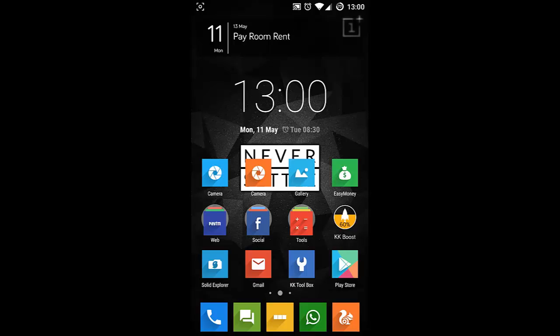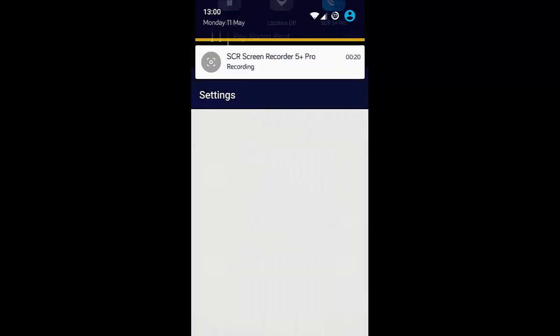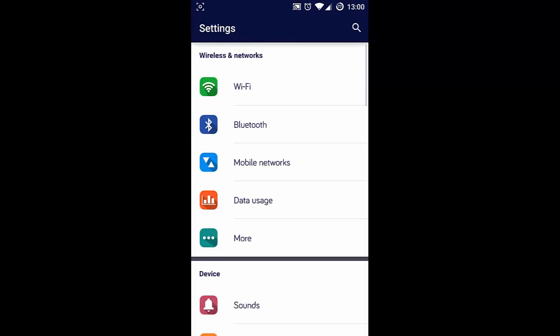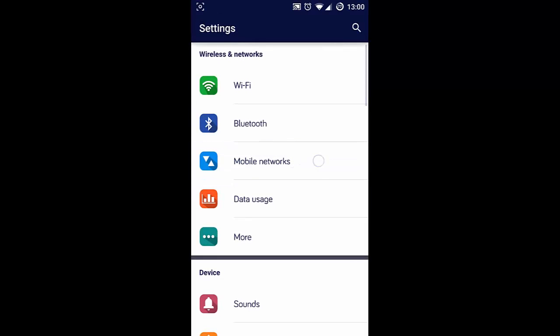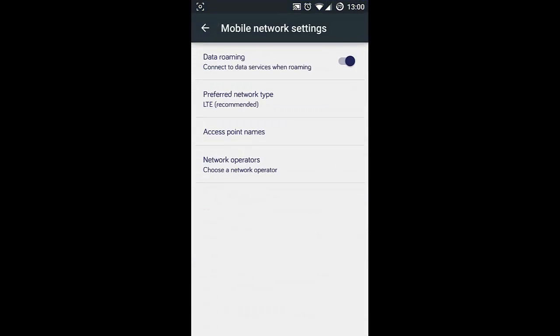Actually, this is a very simple fix. Just go to the settings menu, from there you can see the mobile network options. Click on mobile network options, and then you can see access point names.